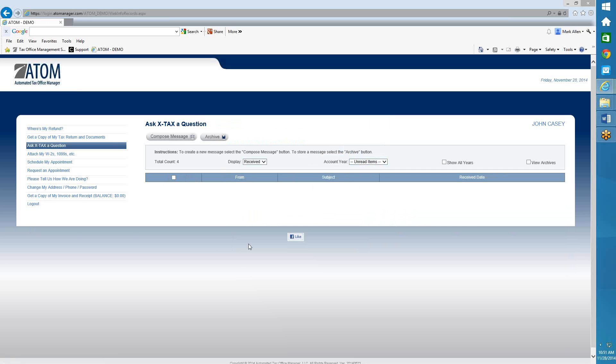So that's how we would initiate a message on our side as an employee, sending it to John as an individual. Now if you want to send messages in bulk to all your clients, you can do that.